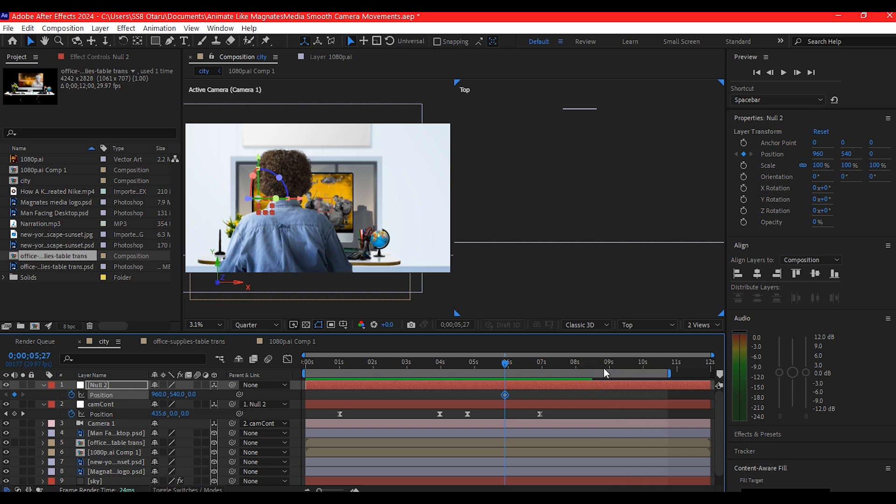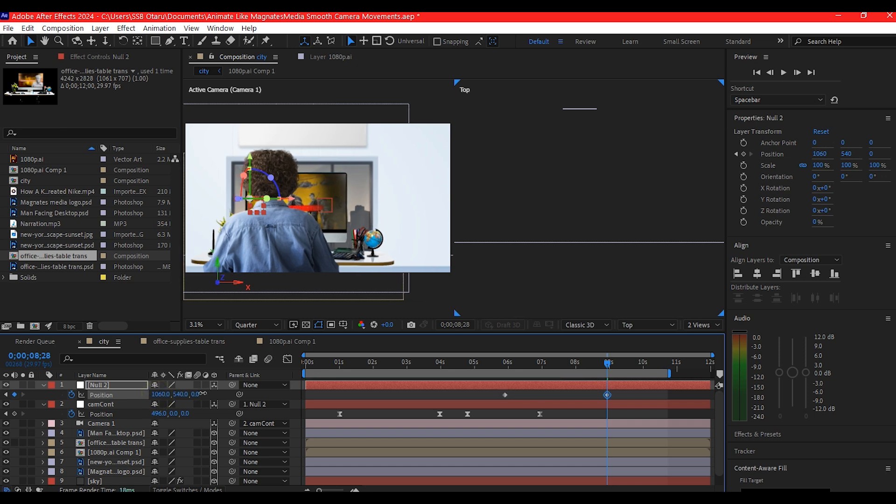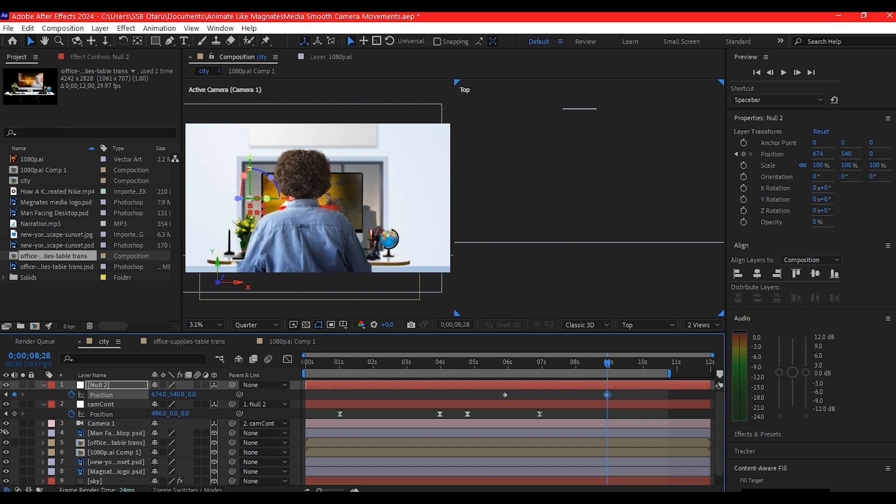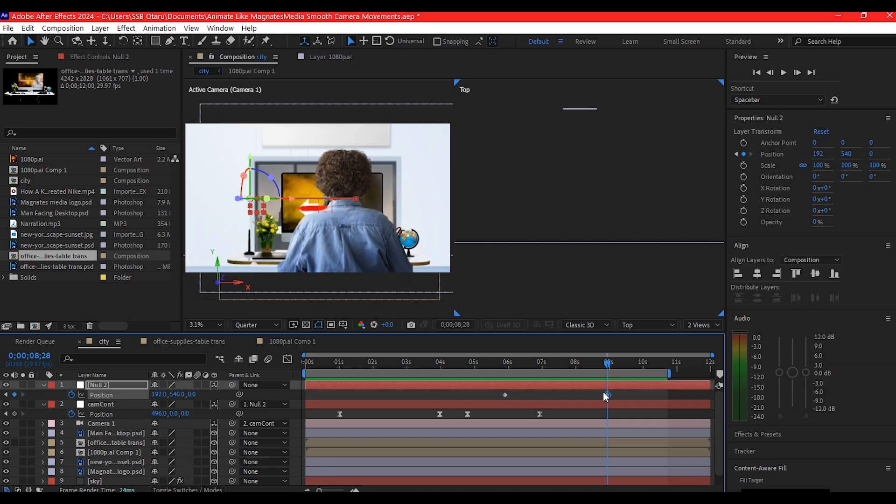I'll select the new null object, hit P on the keyboard, set a keyframe, then move forward in time. I'm gonna keep expanding this preview limit, so I'll move to about nine seconds forward in time and then move it to the right.